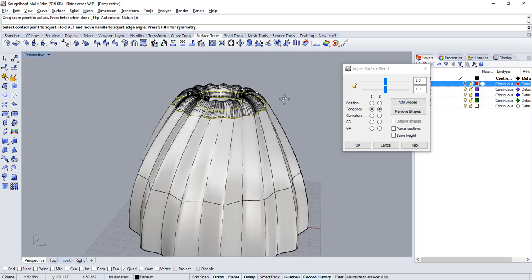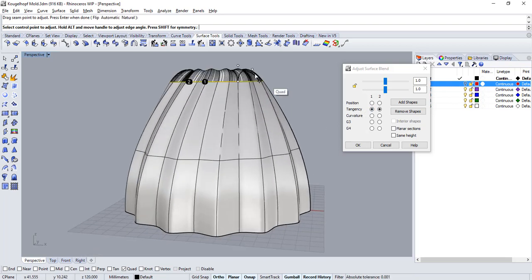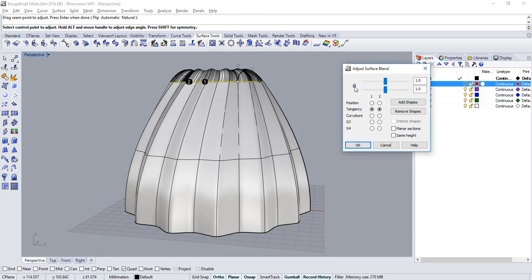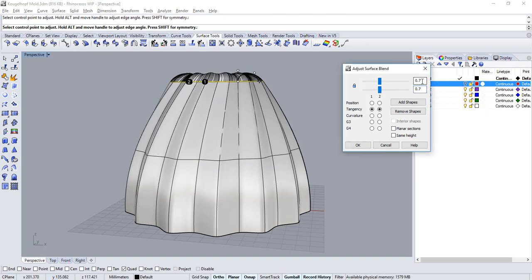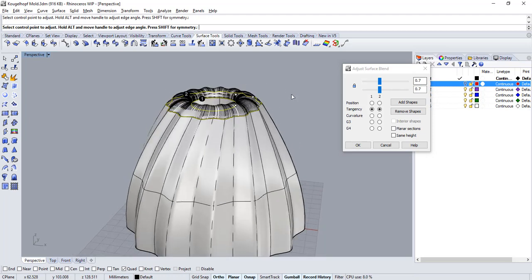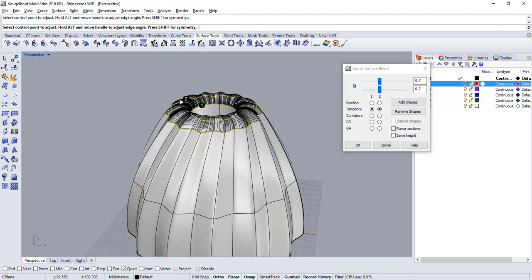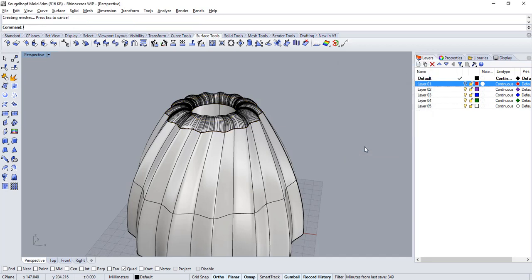We can also control the height of the blend by pulling on the points in the handles or click on the lock and set in a new value say 0.7. Once you're satisfied with the result click on OK to validate this option.